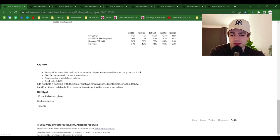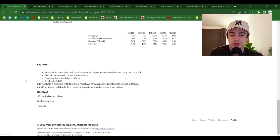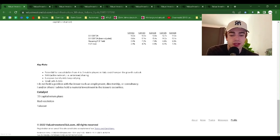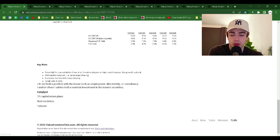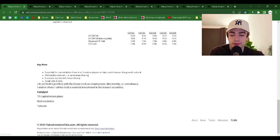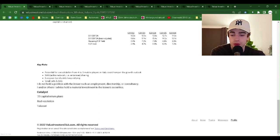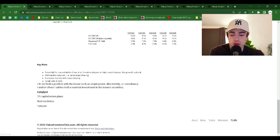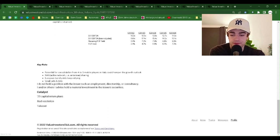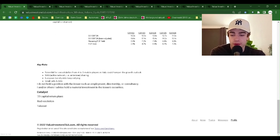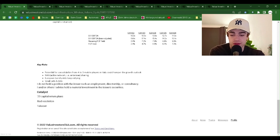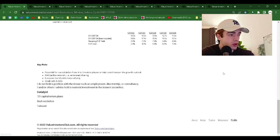Key risks: potential for consolidation from 4 to 3 mobile players in Italy could hamper the growth outlook. RAN, active networks, i.e. antenna sharing. European bond yields keep rallying. Small sales and DAS. Catalyst: 23 capital return plans, Iliad resolution and takeout.